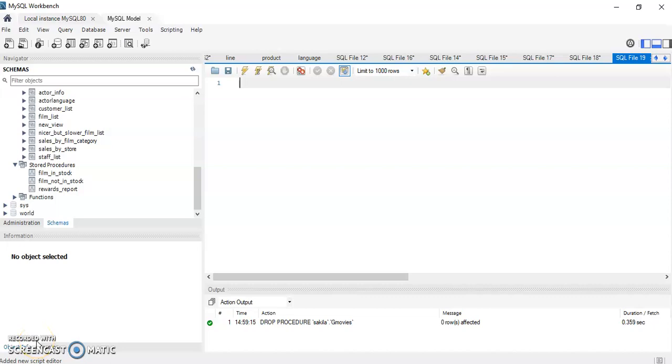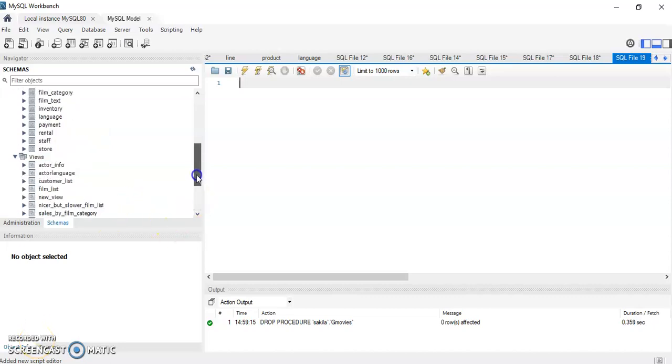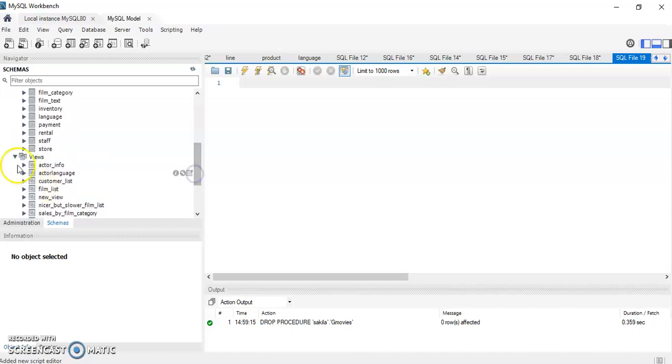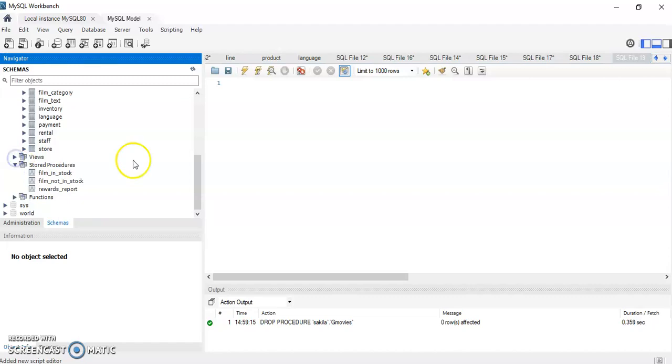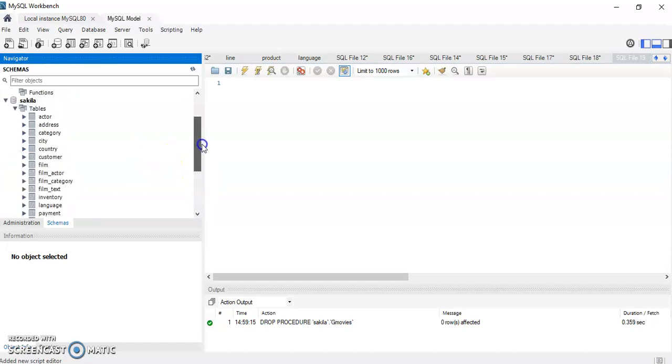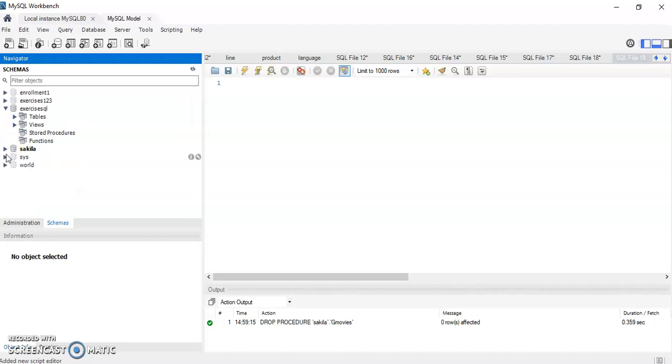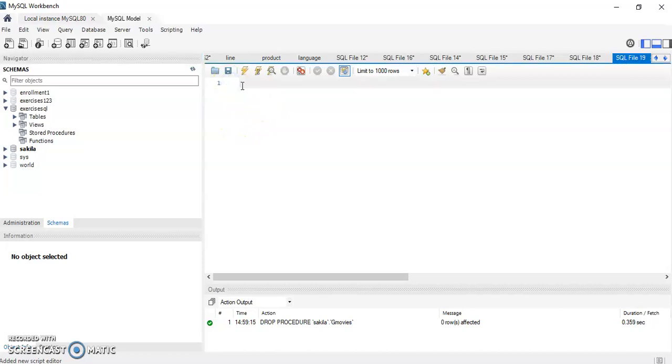Hello everybody, this is another quick tutorial regarding stored procedures. We're going to create a stored procedure that's going to list the number, the count, of G movies in the Sakila database. The Sakila database can be downloaded if you Google Sakila database in MySQL. That can take you to a link where you can download the Sakila to your workbench and then you can practice these exercises.